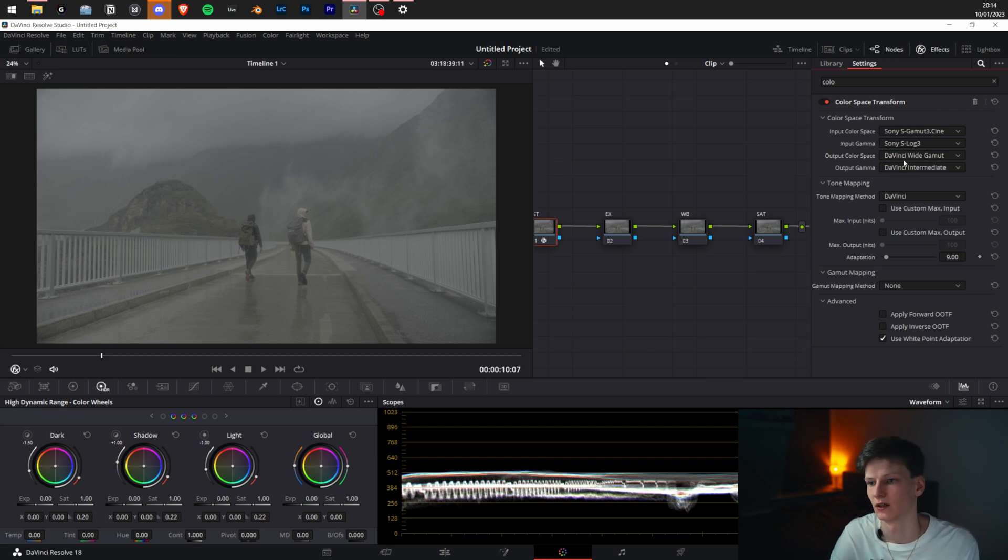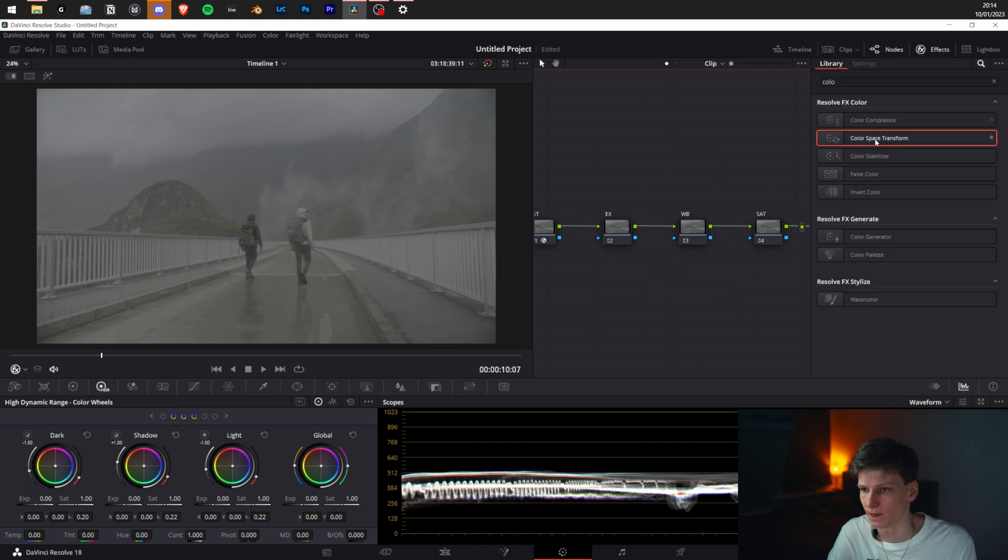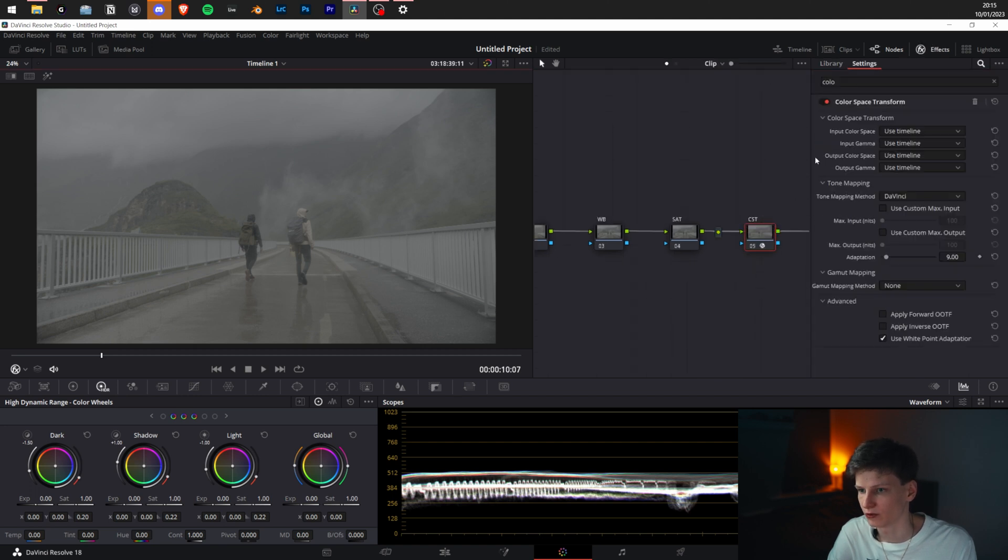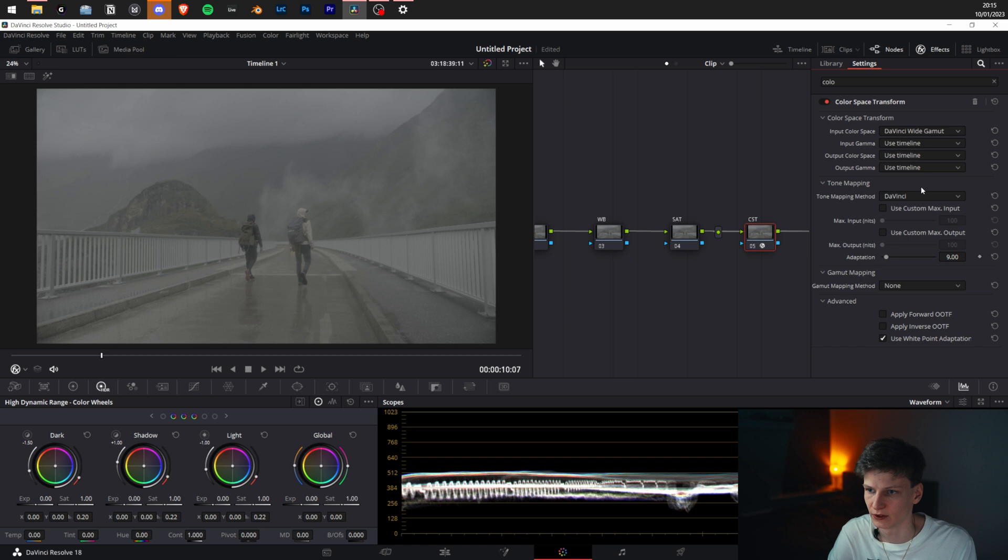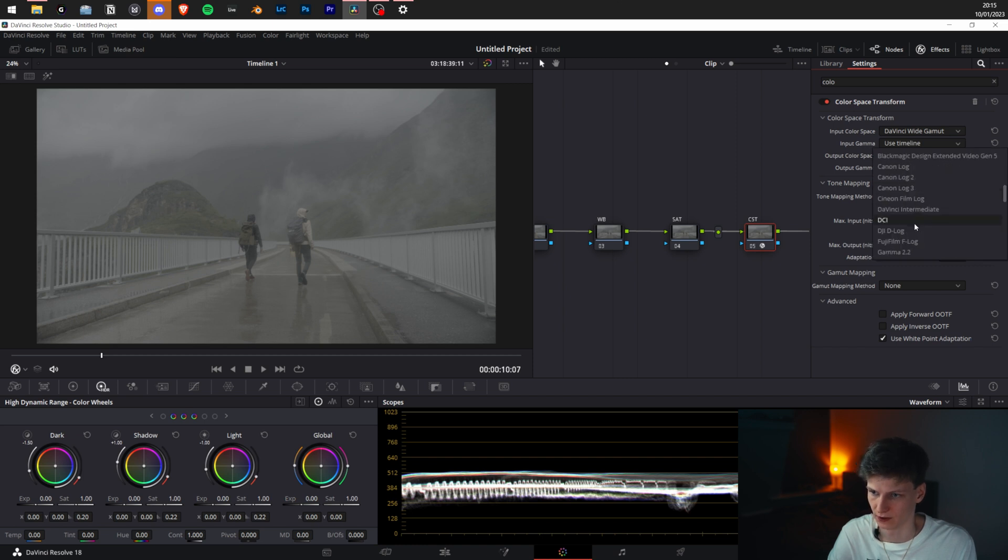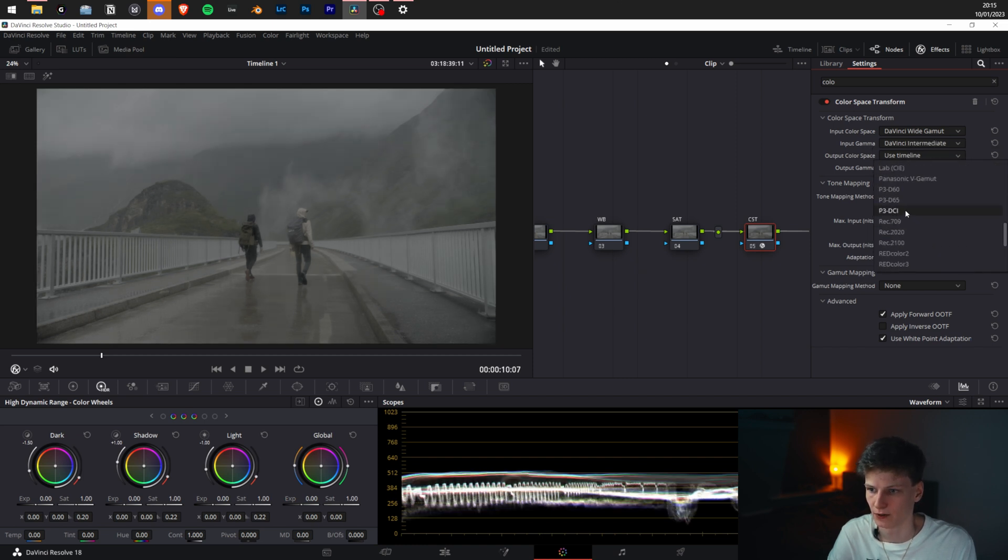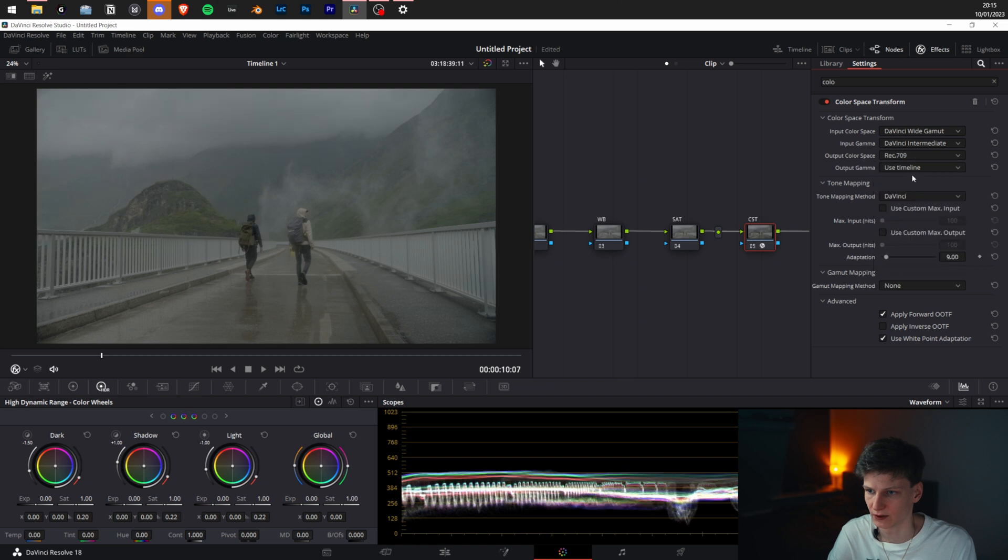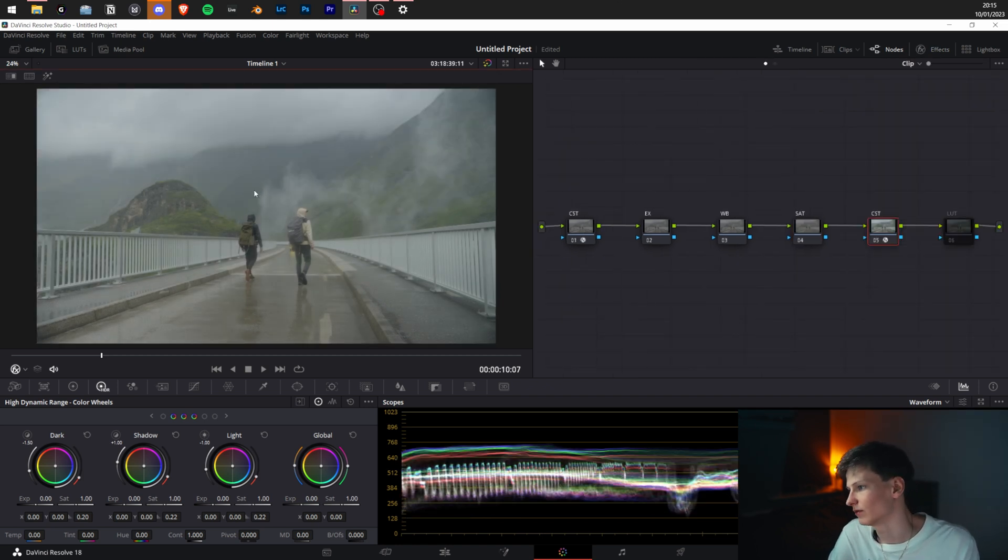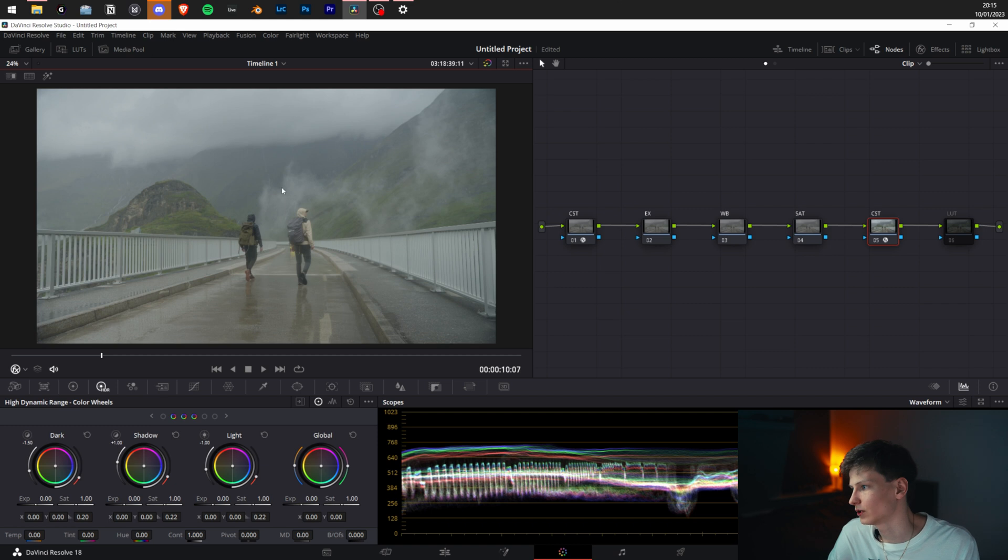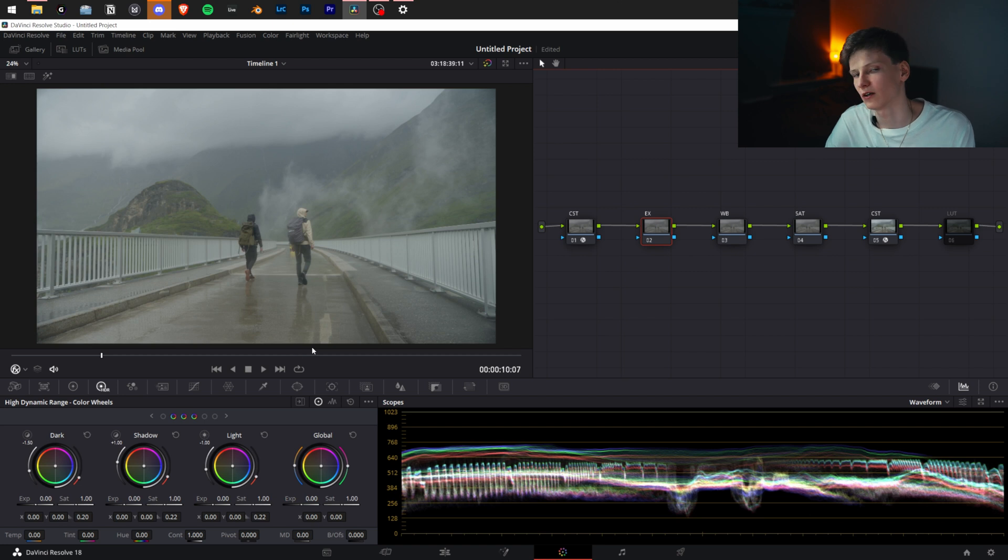Now we're going to click this away and go to the CST node. Put Color Space Transform, then we're going to put DaVinci Wide Gamut, DaVinci Intermediate color space to Rec 709. For now we're going to use Gamma 2.4 so we have a nice output image. What we see here is a very flat image with a little bit of saturation and a green-yellow cast on the white balance.